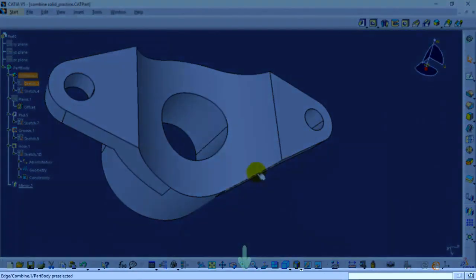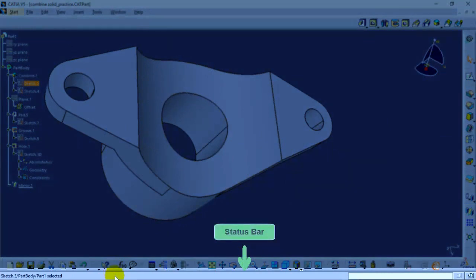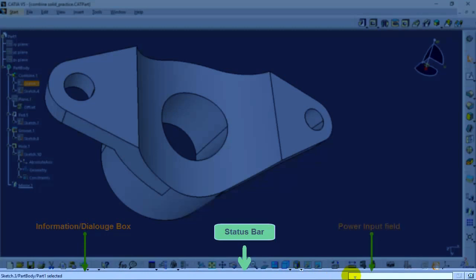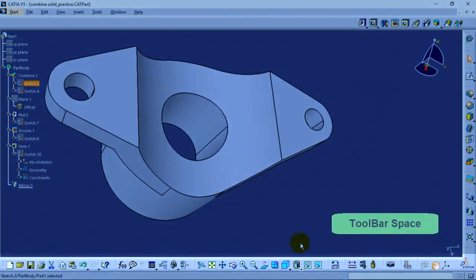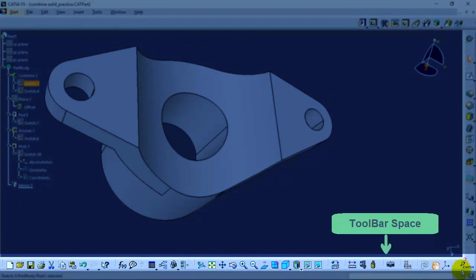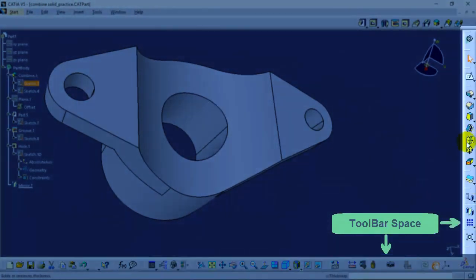Now, at the bottom of the screen, there is a status bar which consists of information or dialogue box on the left hand side, whereas power input field on the right hand side. Above the status bar, there is a toolbar space on the bottom and right side of the screen.